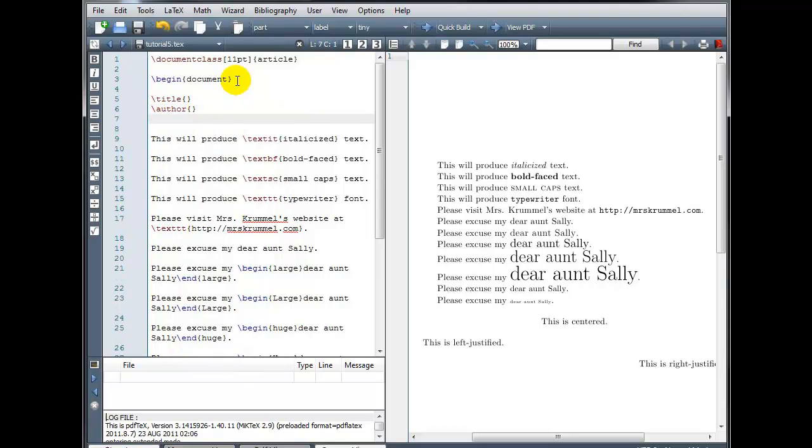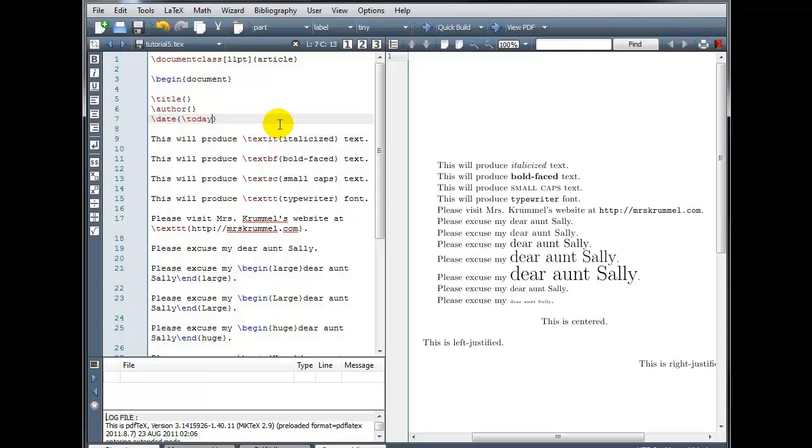The third line, backslash date, and in curly brackets, you can type today's date or you can use the command backslash today. And when you compile your document, it will automatically fill in today's date. So that if you save this and come back to it a week from now, and you compile it again a week from now, it will update automatically.